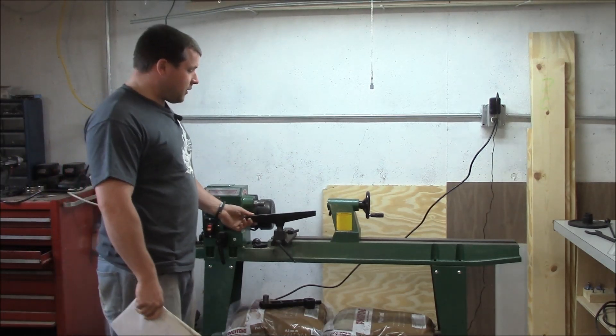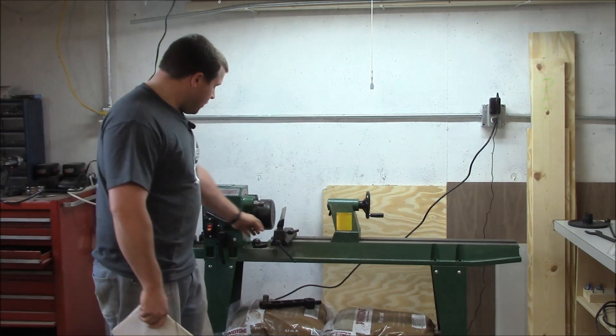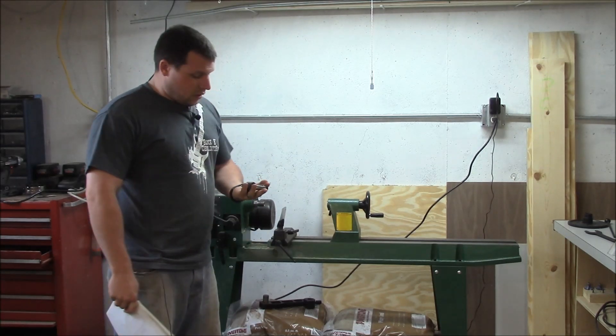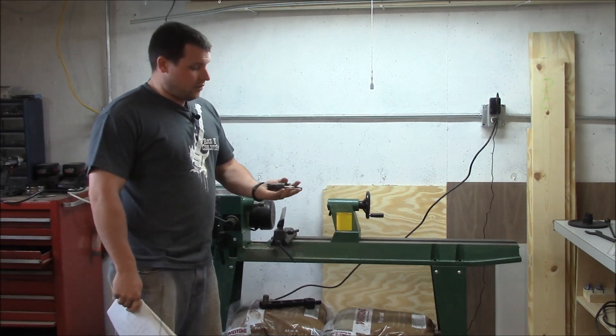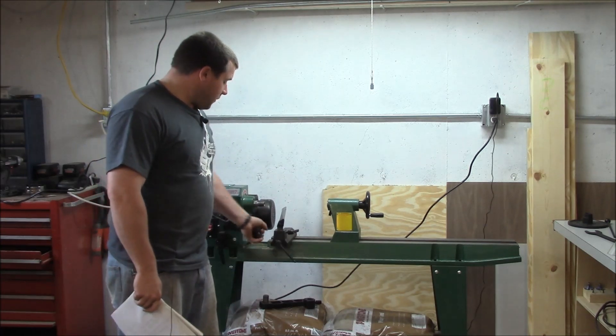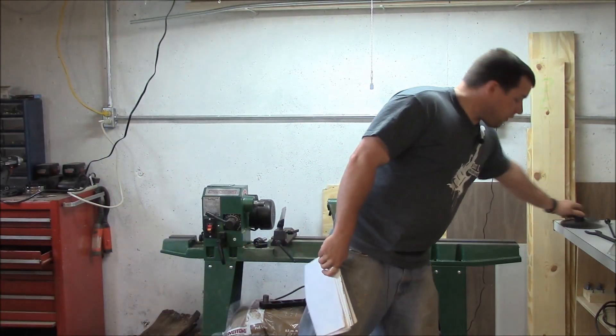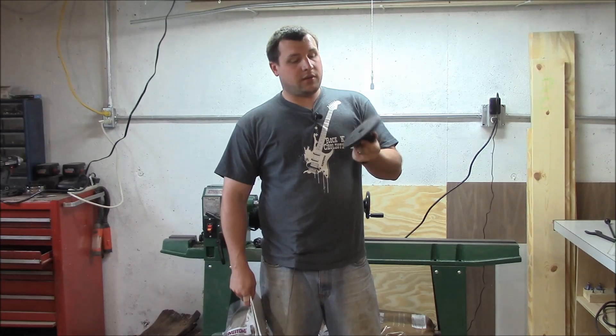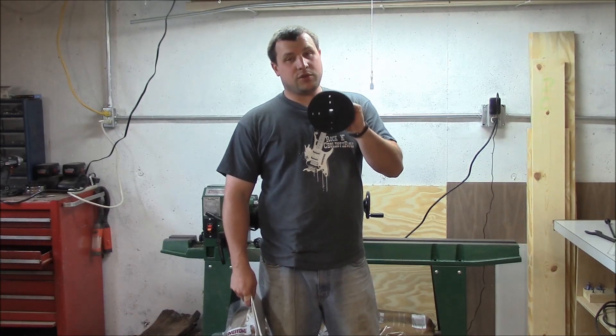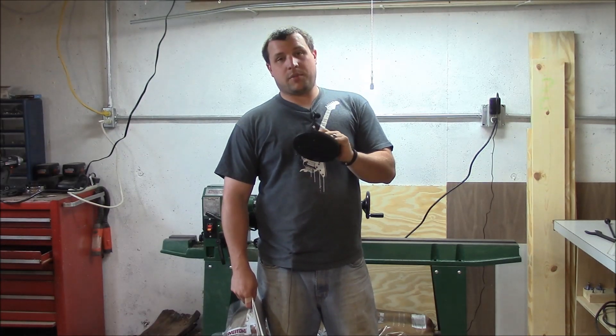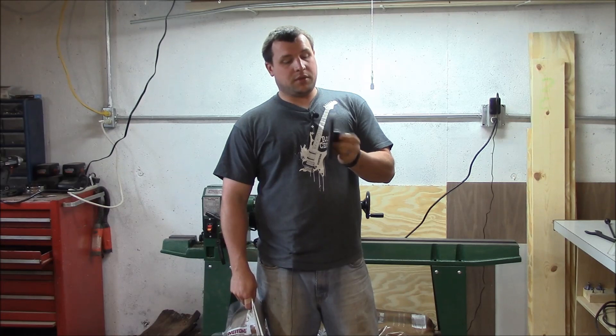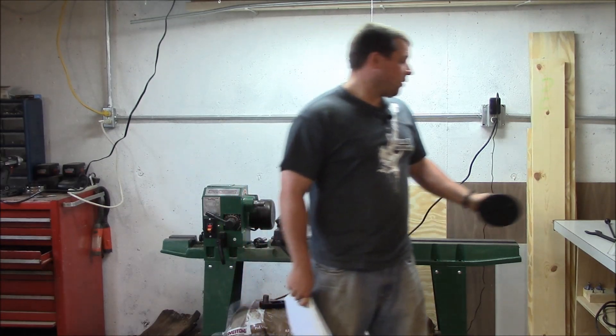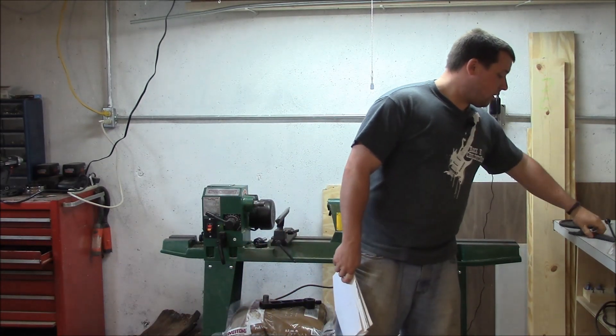The RPM range is 600 to 2400. It comes with a 12 inch tool rest, the live center and the drive center, a rather large face plate so you can do some stuff with this. But I'm probably gonna have to buy some smaller ones because it's just too big for bowl work, which is going to be the majority of what I'm going to be doing.